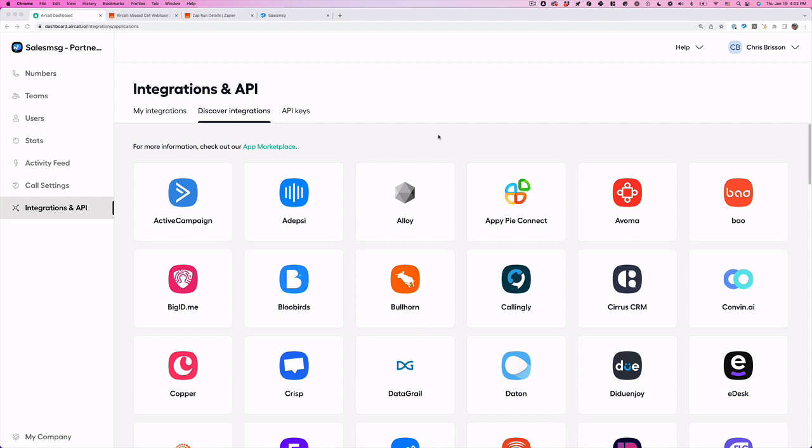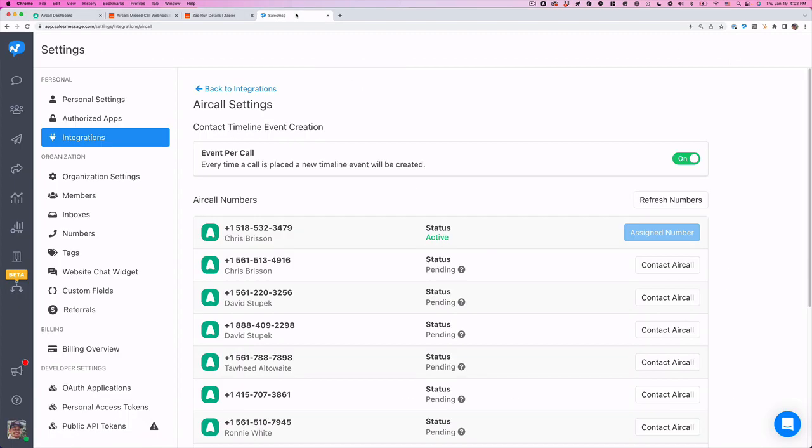First thing you need to do: make sure that you have a SalesMessage account, an AirCall account, and Zapier. Zapier is what we're going to use to automate this. When you have your SalesMessage account, you need to integrate into AirCall.